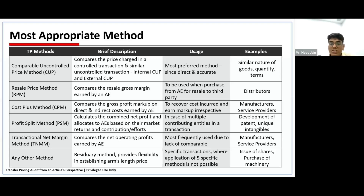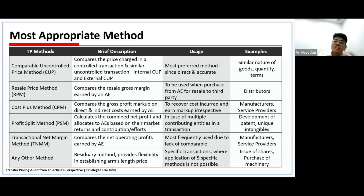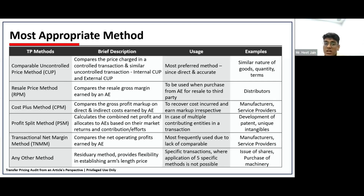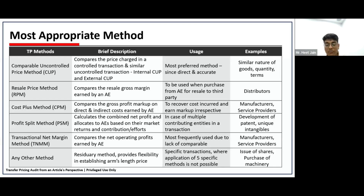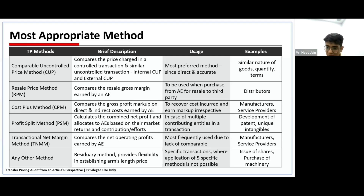For example, if I am an Indian party selling some goods to a related party at Rs. 100, the best comparison is me selling the same goods to an unrelated party. If I sell the same goods to an unrelated party at Rs. 100, I can say I am not making any difference in price between the related and unrelated party — hence my transaction is at arm's length. This is an internal CUP. An external CUP would be a third party selling to an unrelated party at a price of 100 in an uncontrolled condition — if that can be established, that's the comparable uncontrolled price.